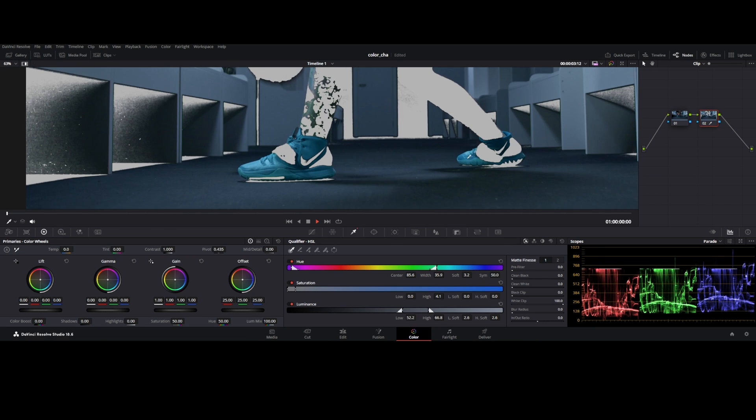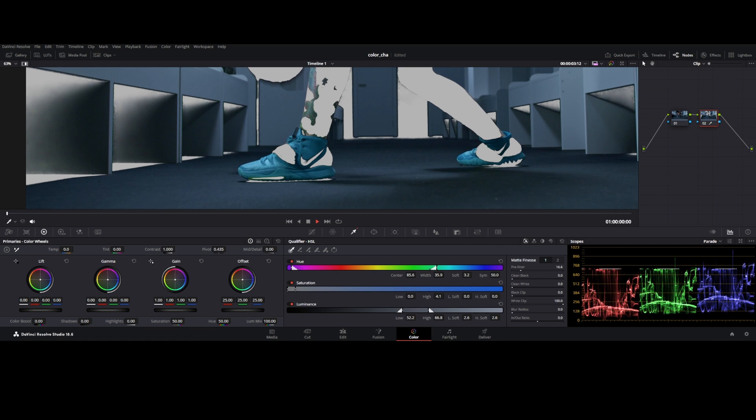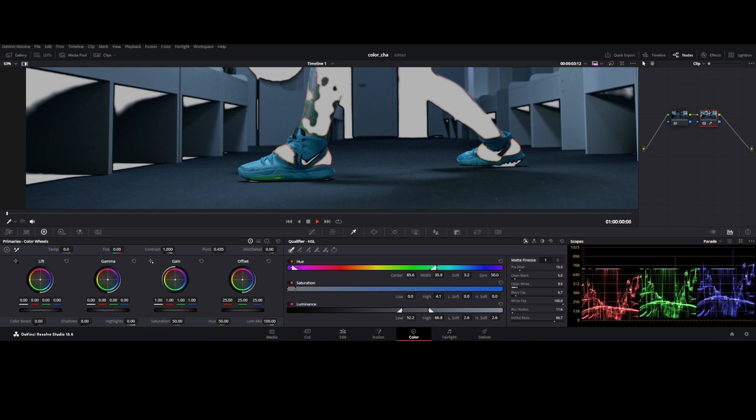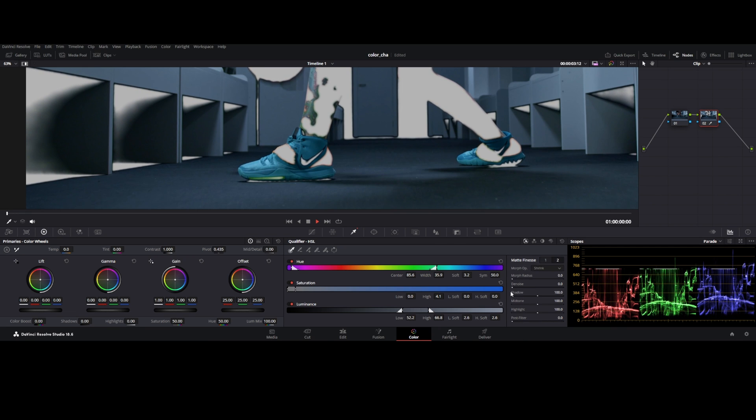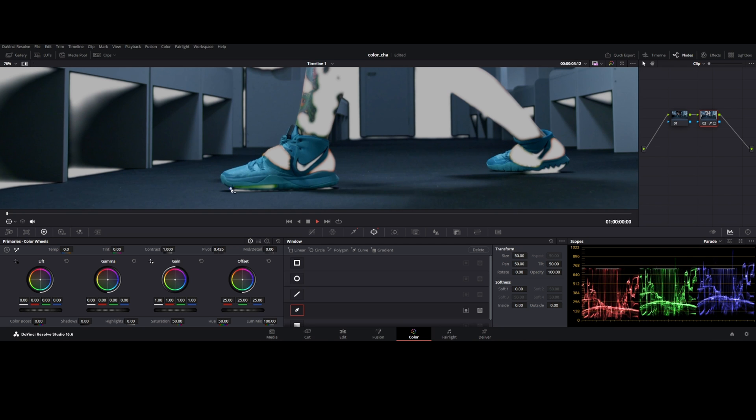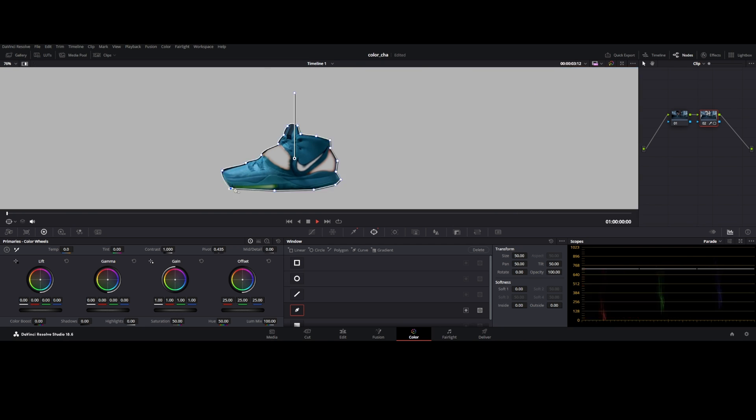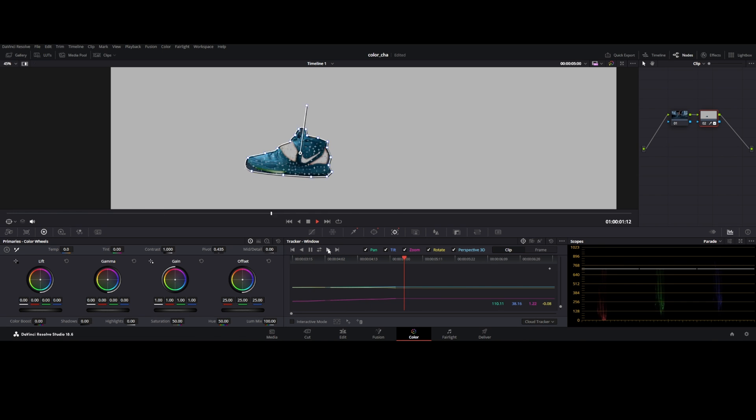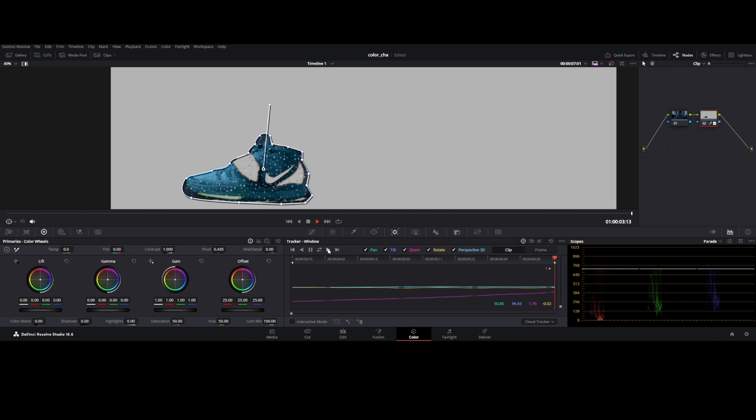Do some adjustment in matte fineness. In that instance, we mask our selection. Go to power window tab, select a pen tool and mask around the object. Go to tracker window, track forward for individual mask. Do some manual adjustment.